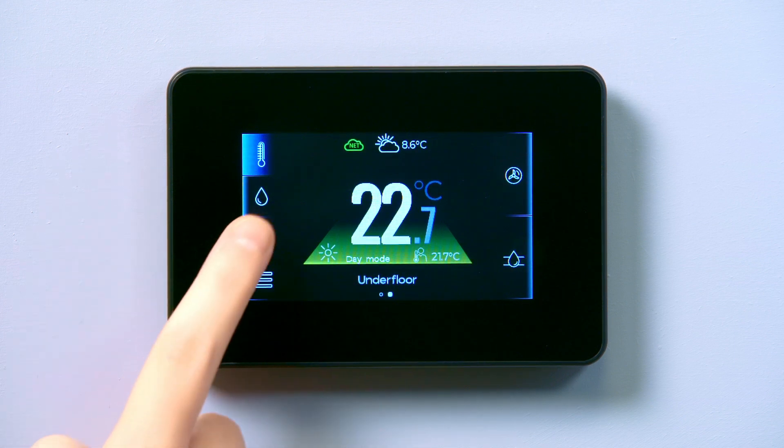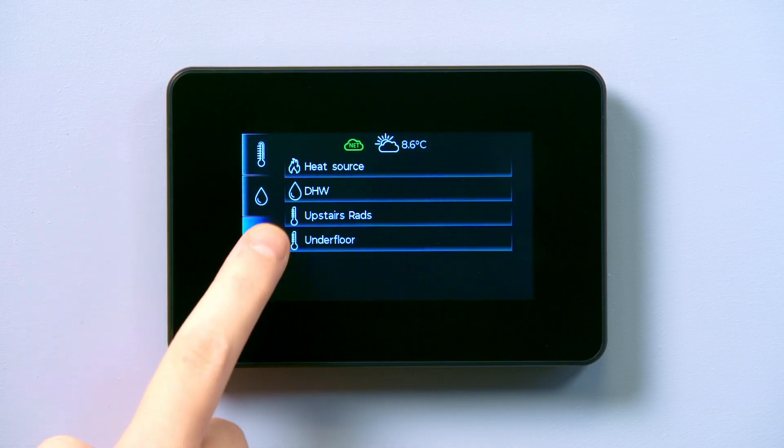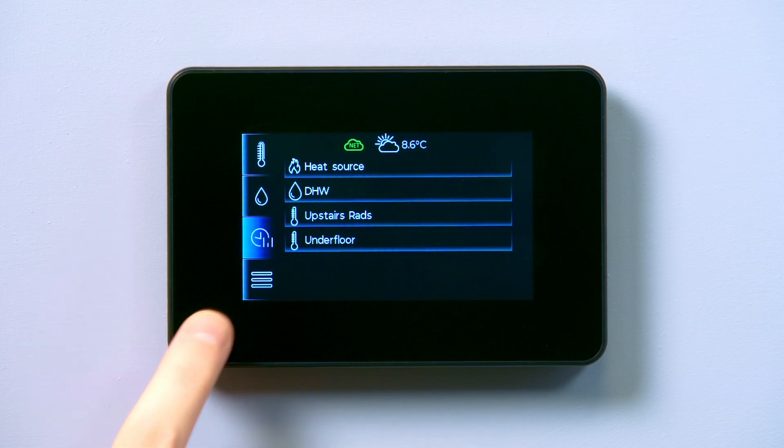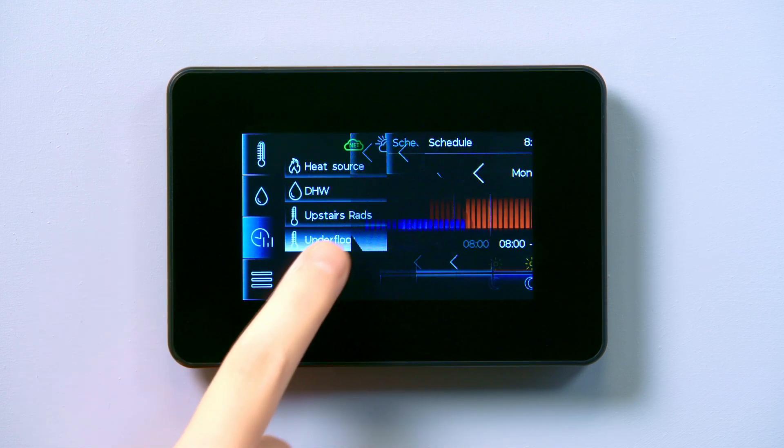First, select the timer icon on the left side of the display panel. Select the name of the circuit you want to change.